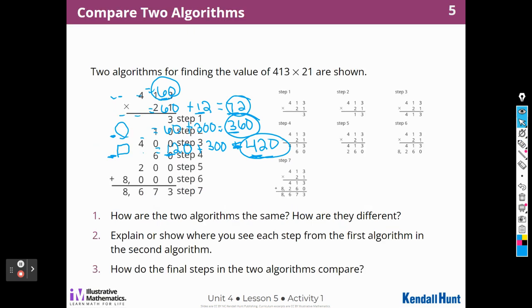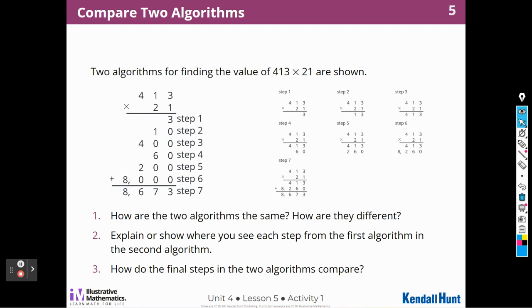Here's our first activity. Two algorithms for finding the value of 413 times 21 are shown. How are the two algorithms the same, and how are they different? In this first algorithm we have some partial products and a lot of steps. They said 1 times 3 is 3, 1 times 10 is 10, 1 times 400 is 400, and then 20 times 3 is 60, 20 times 10 is 200, and 20 times 400 is 8,000, and then they added them all together. That was seven steps.